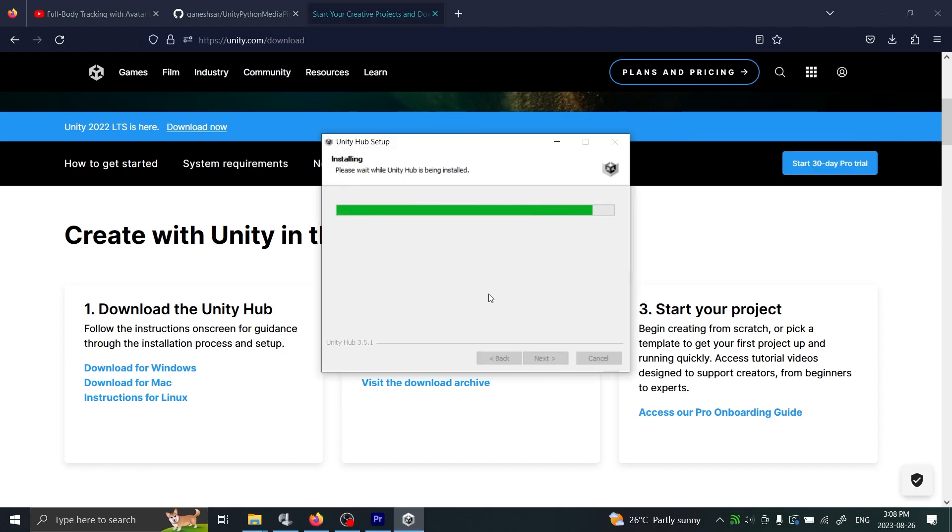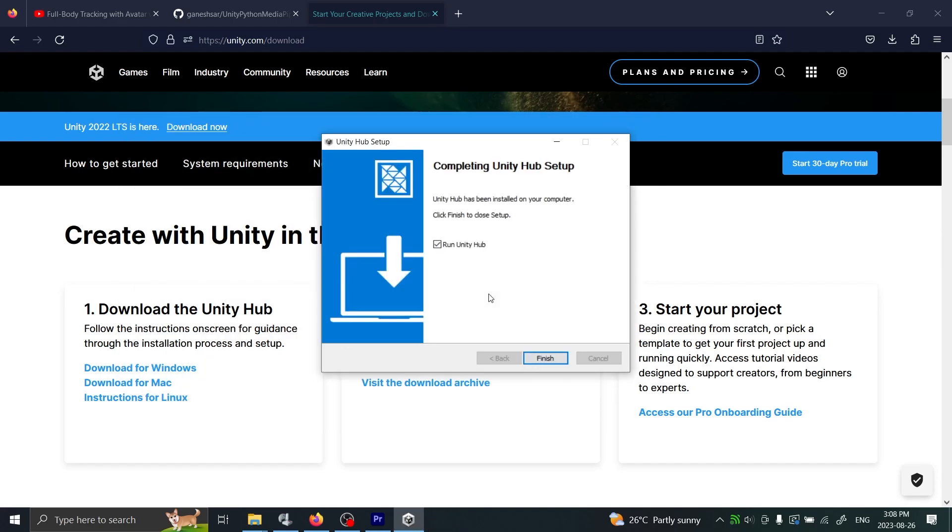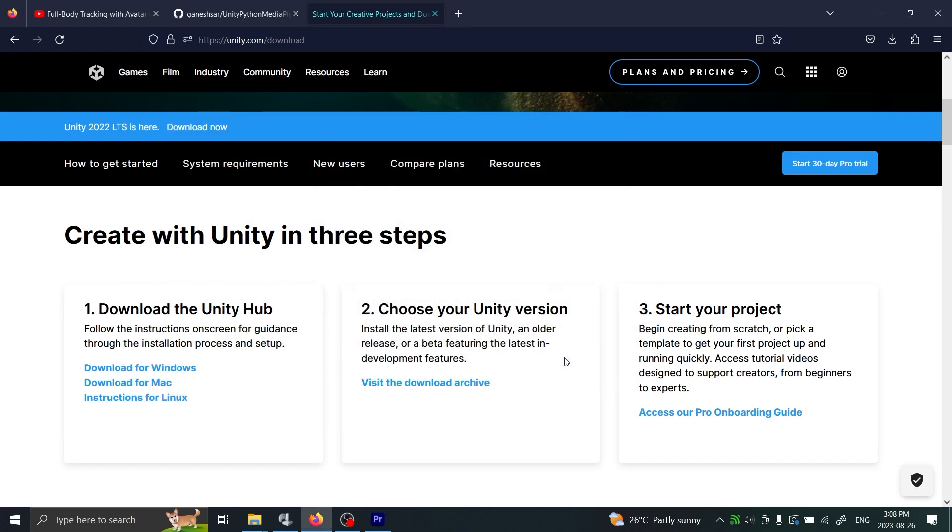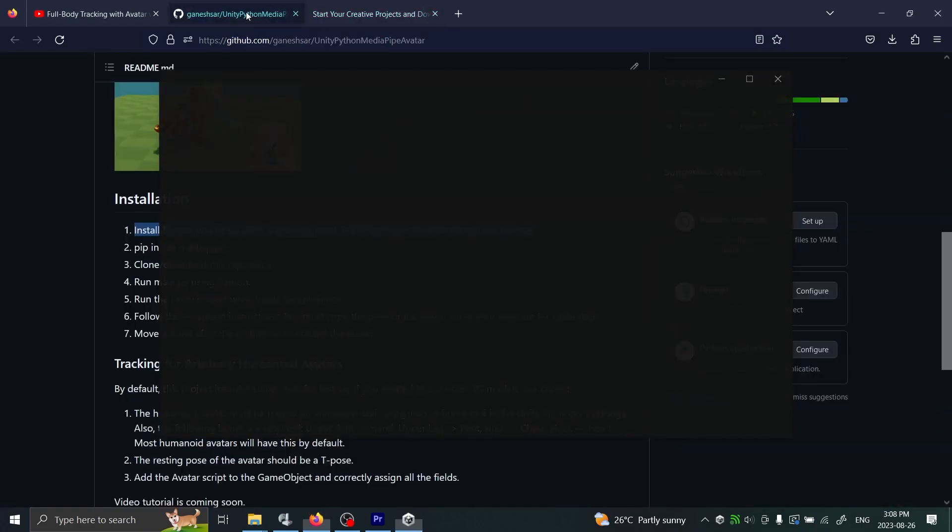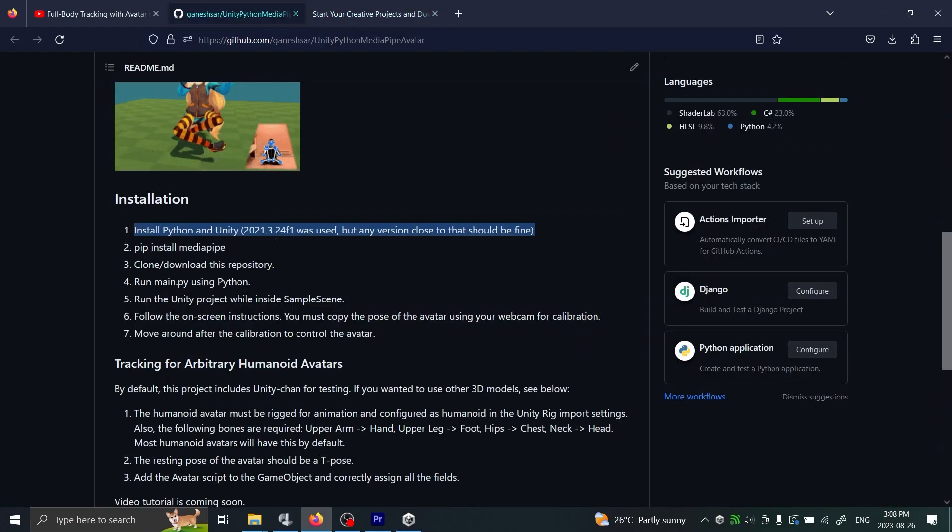This one is pretty straightforward. We'll just run Unity as well because we need to get the correct version. The version is listed in here - you can see it here.